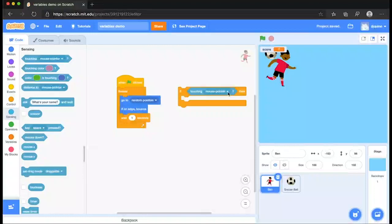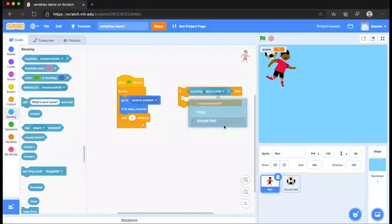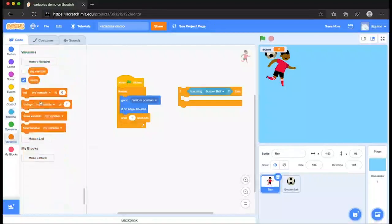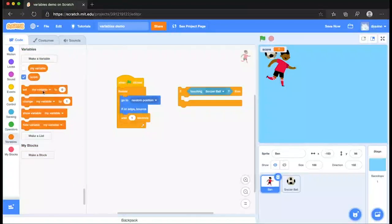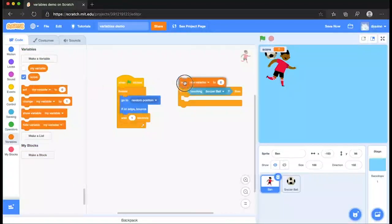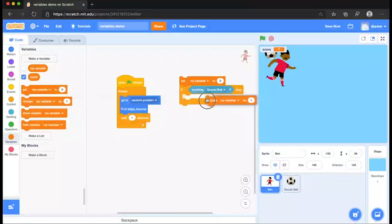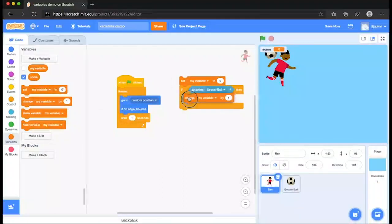if Ben is touching the soccer ball, what do we want to do to our variable score? We want, first of all, to set our variable score to zero and then if it's touching the soccer ball to change by one.